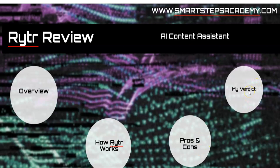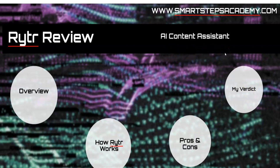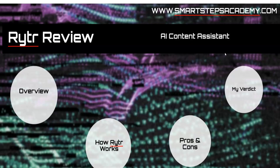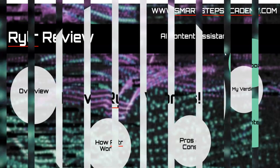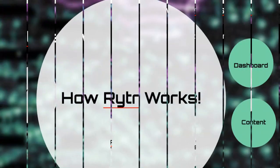Rytr is an AI content assistant. It helps you do the work that virtual assistants will usually do for you. You remember those days you pay for virtual assistants from countries like the Philippines or India? This is what Rytr is here to do for you, even at a very cheaper rate.